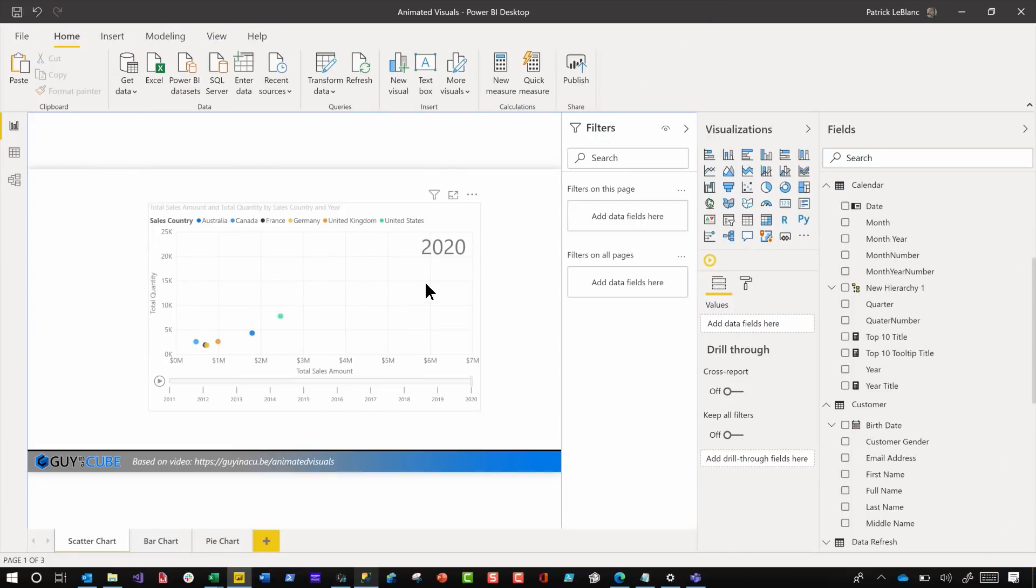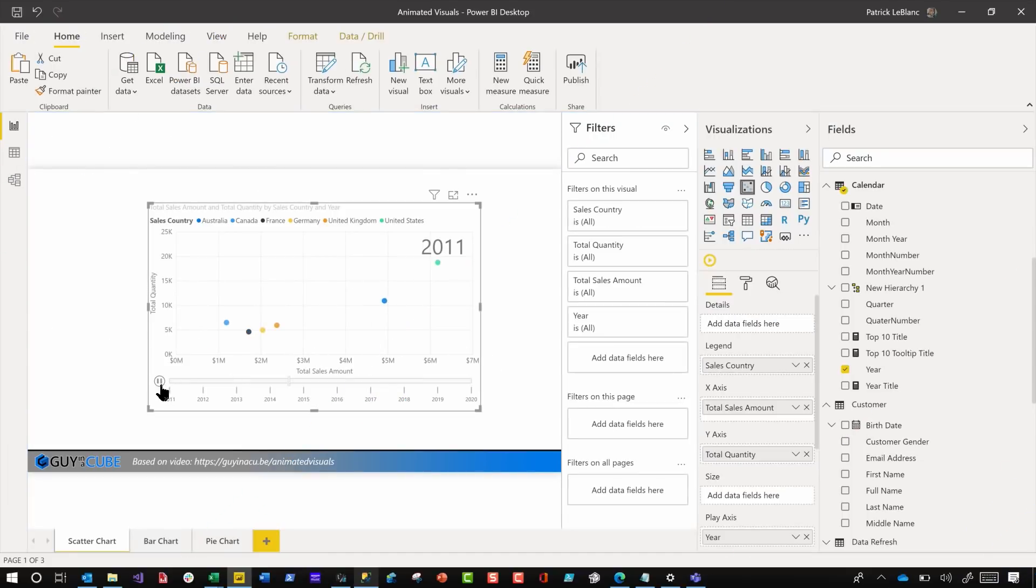She said, we can create this animated visual. If I press play here, it's a scatter plot and it'll move, it moves nice, and it works. And I'm like, yep, we can do that. She goes, can we do this for a bar chart or a pie chart? And I go, I think maybe let's try it out.